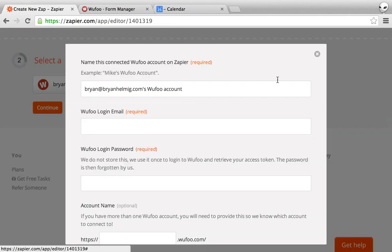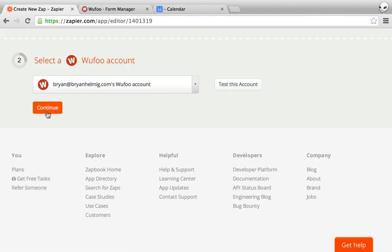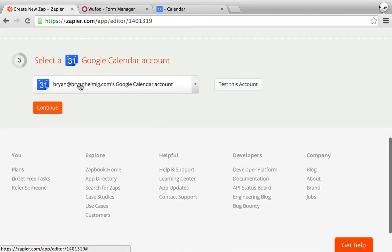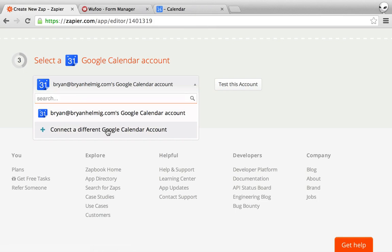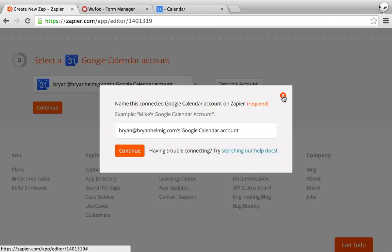This is real simple, you just enter your email and your password, already did that. Also the same thing with your Google Calendar and this will walk you through the permissions dialog.